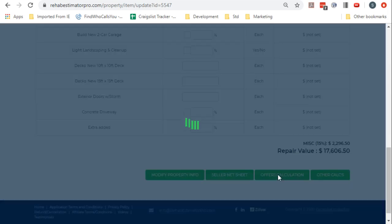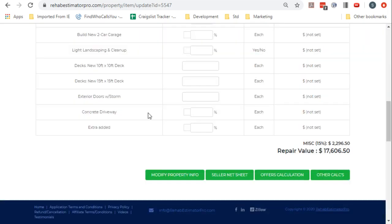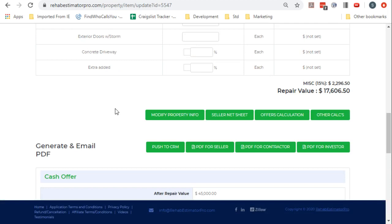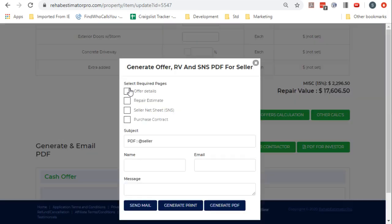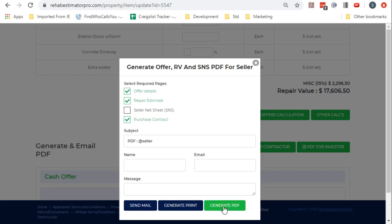Now this one already has a PDF already created, but if not it'll say no PDF created. So I'm going to go ahead and create a PDF so that I know that it's current. We don't need to actually see it because we're not going to use it in that way.